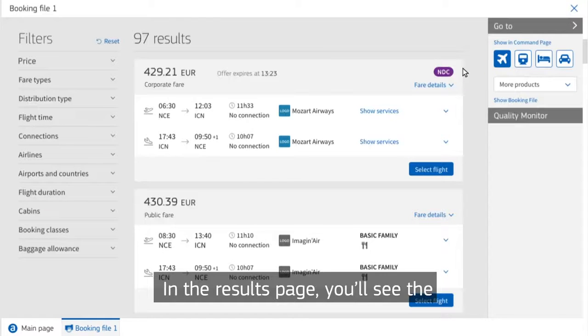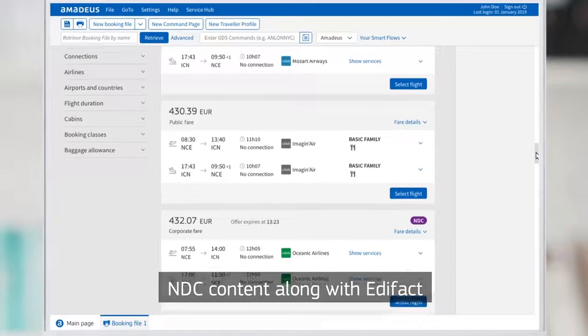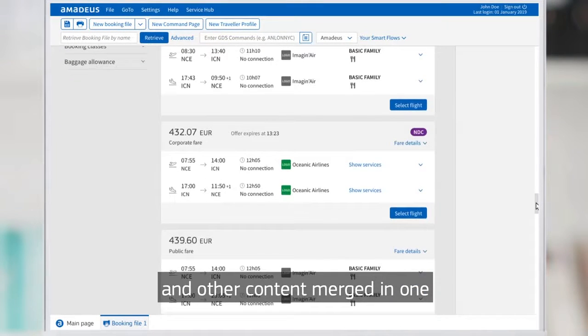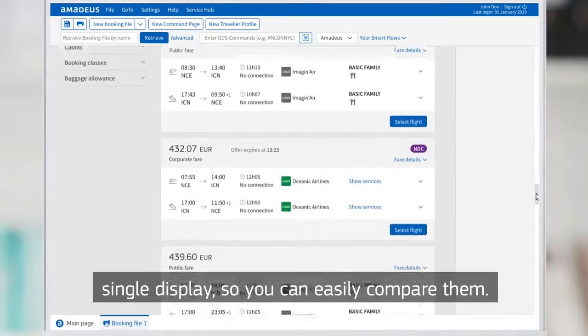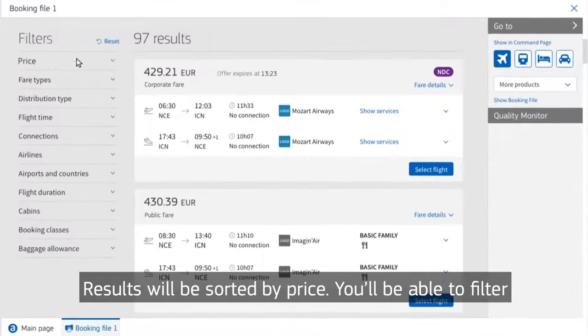In the Results page, you'll see the NDC content alongside EDIFACT and other content merged in one single display so you can easily compare them. Results will be sorted by price.